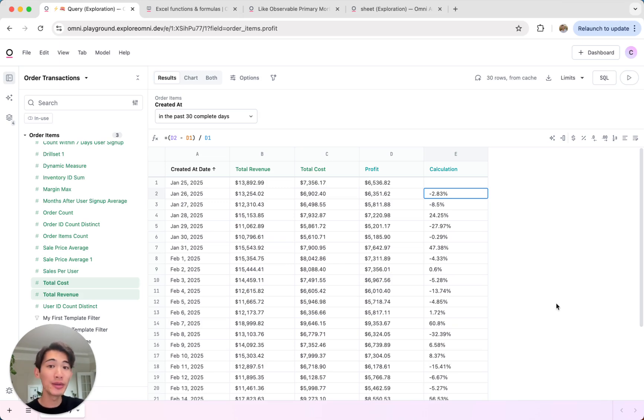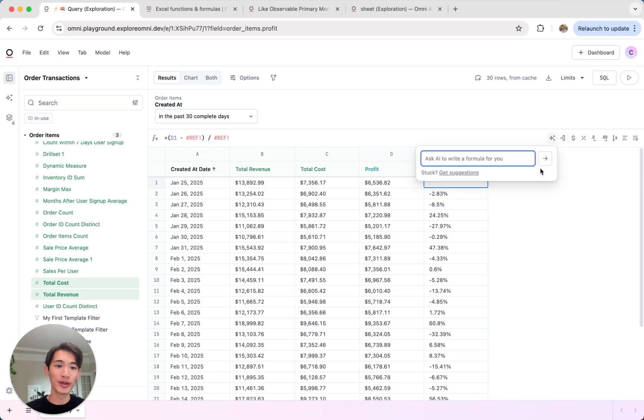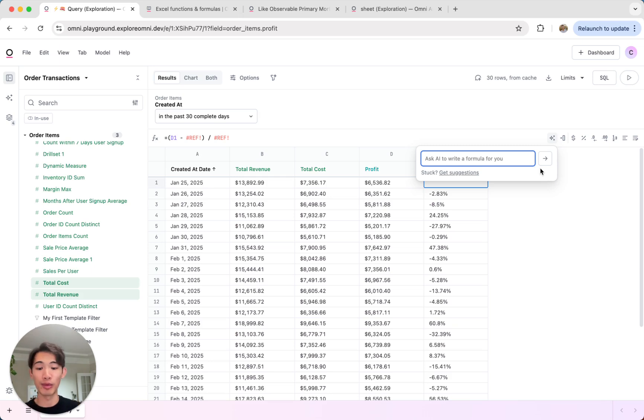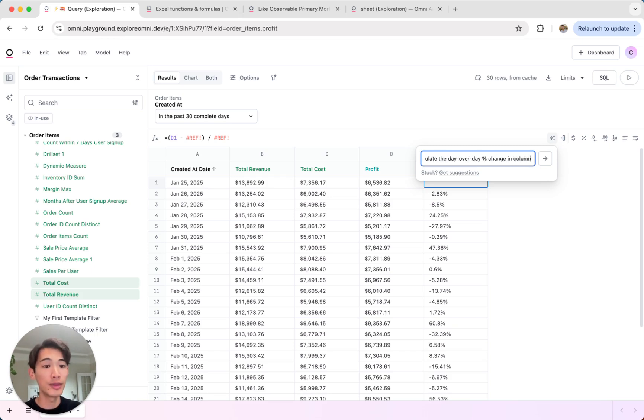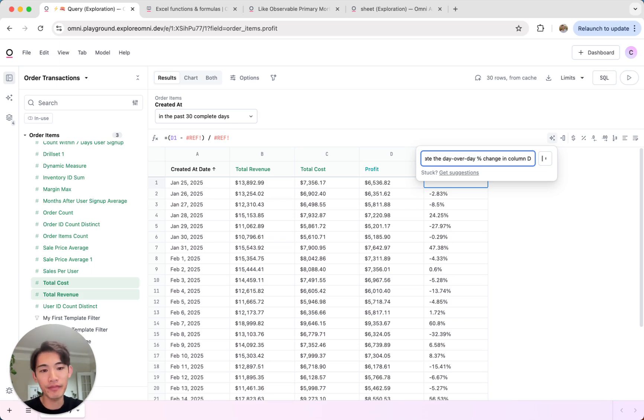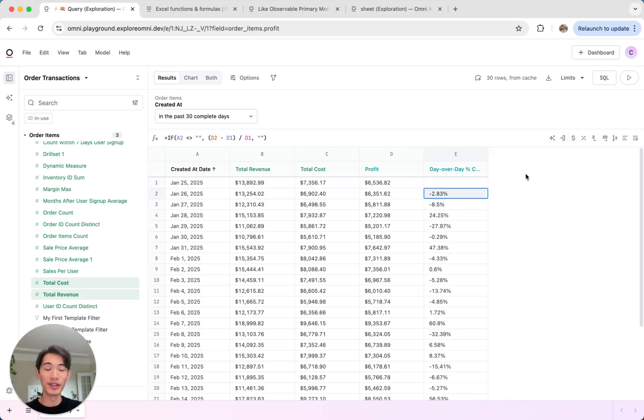You can also use AI to help you write these formulas. So over here we have this little AI calculations helper. So if you want some help writing your formula, you can just type in a prompt here. So if I wanted to write that same calculation, I could just do calculate the day-over-day percent change in column d. And there we go, AI is going to write that Excel formula for us.